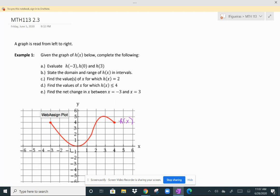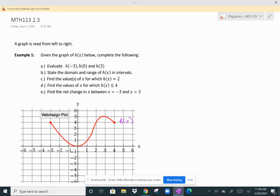Part A says to evaluate H of negative 3, H of 0, and H of 3 off of this graph. Remember, the negative 3, the 0, and the 3 are the X values. And H of negative 3, H of 0, and H of 3 would be the Y values. So we really are just identifying what the Y values are.